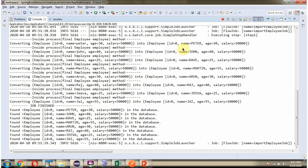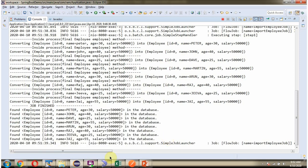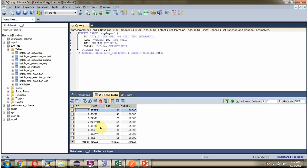Here you can see the output. The CSV file content has been read and inserted into the employee table. Click on Refresh, and here you can see the employee records are now created in the employee table.